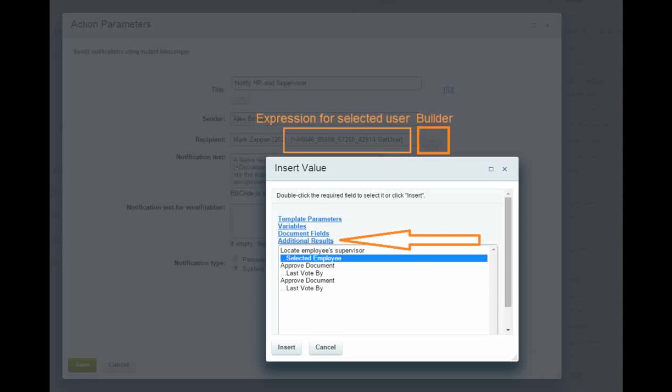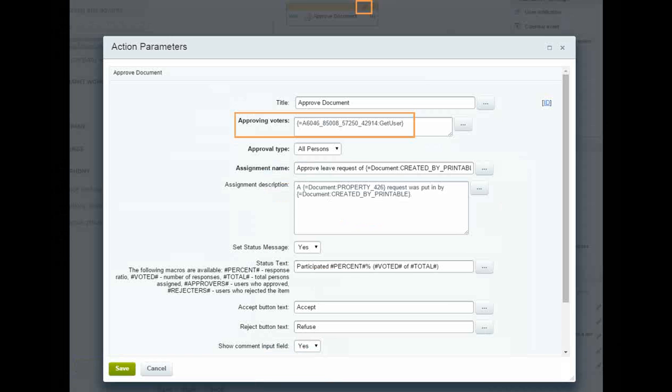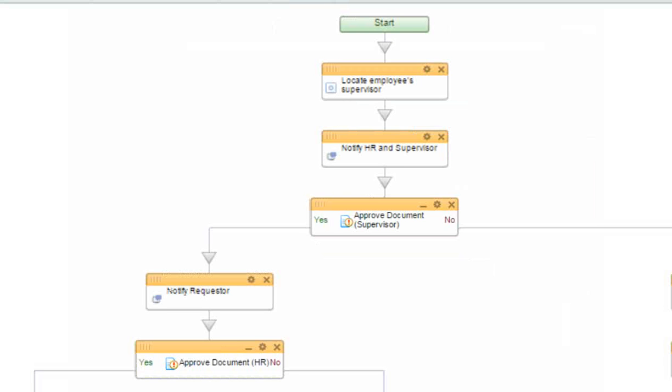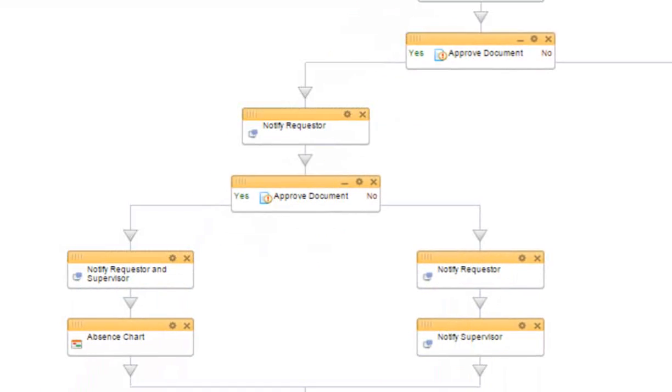The first approval is for the supervisor. You see the expression here that indicates the supervisor. I took this from the builder. Once that approval is given, I want to send a message to the original requester and move the request itself to the HR department.